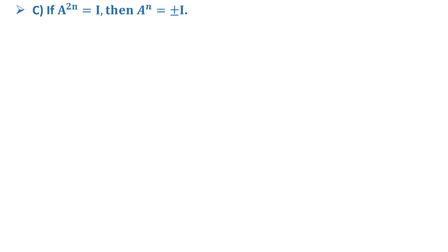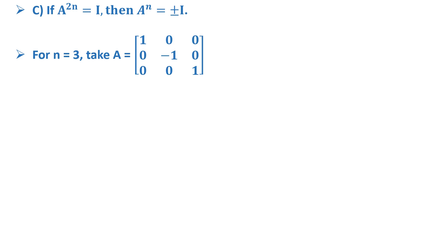Now for option C, it says if A^(2n) = I, then A^n = ±I. For n = 3, consider A as a 3×3 matrix with entries [1, 0, 0; 0, -1, 0; 0, 0, 1].